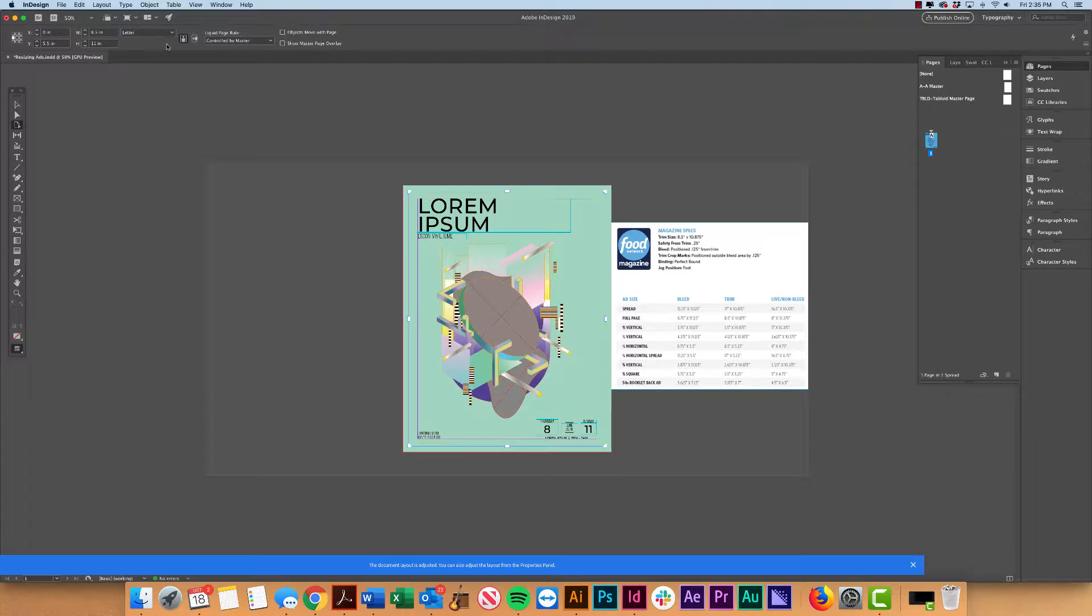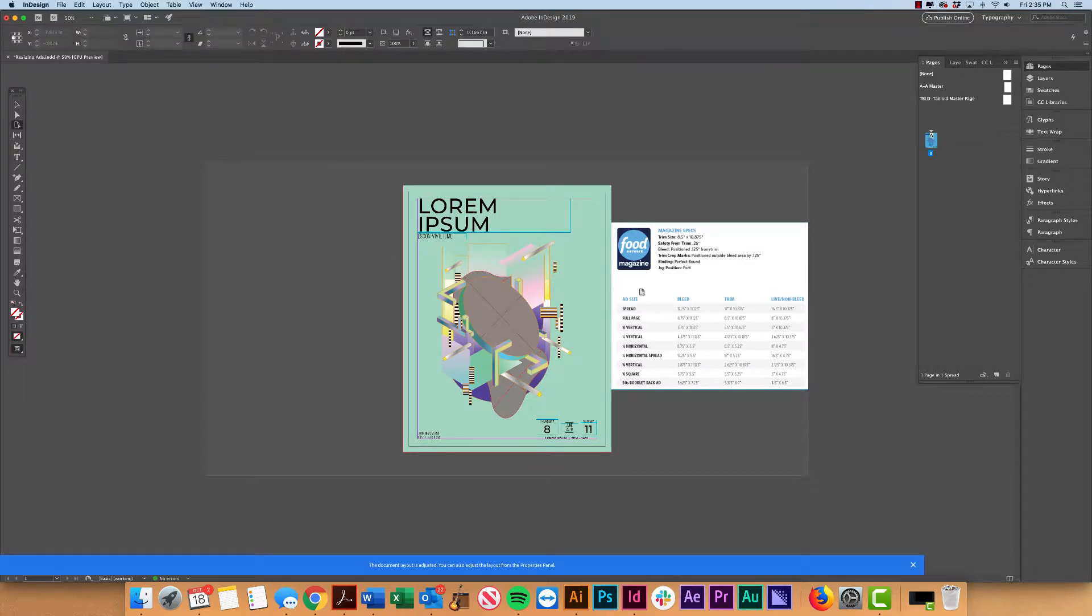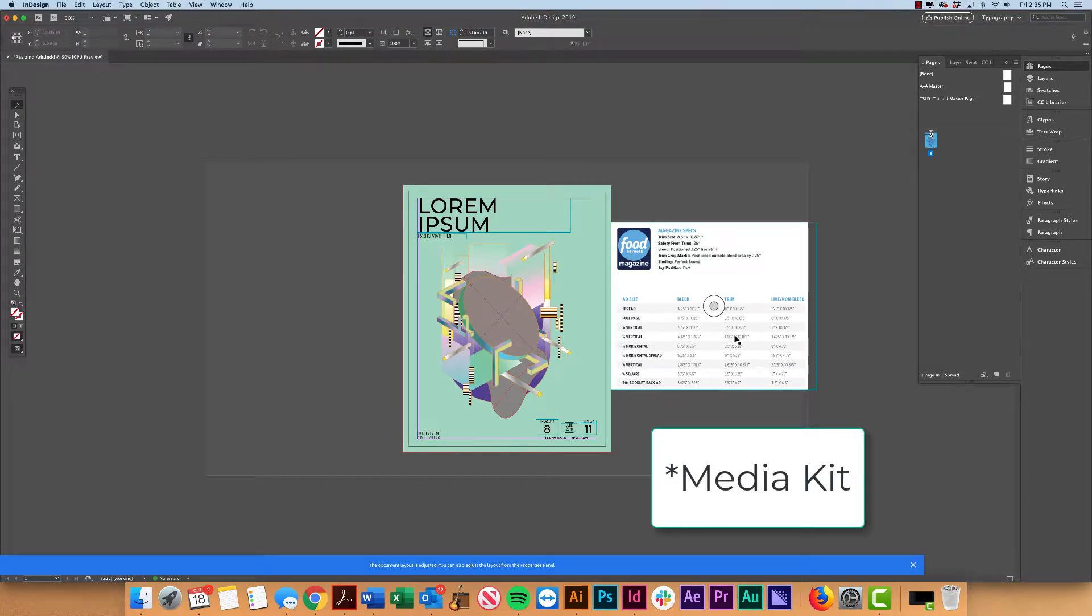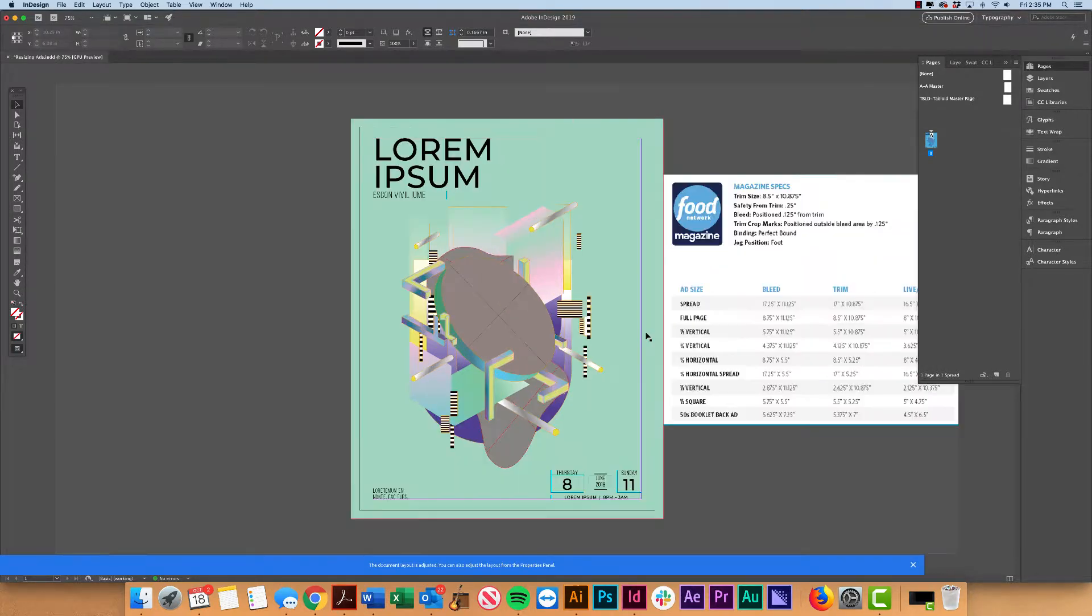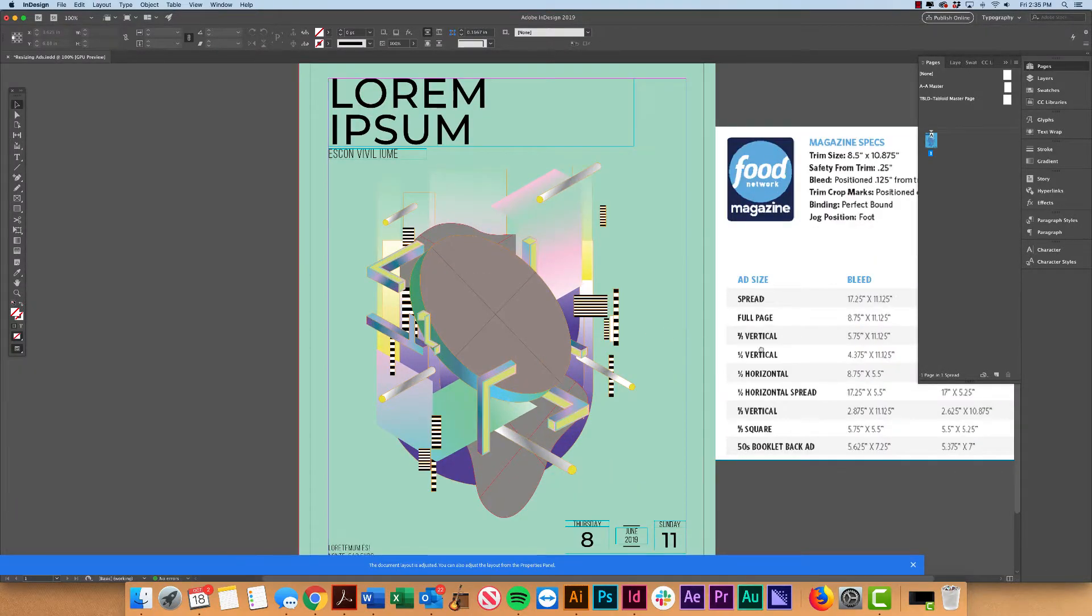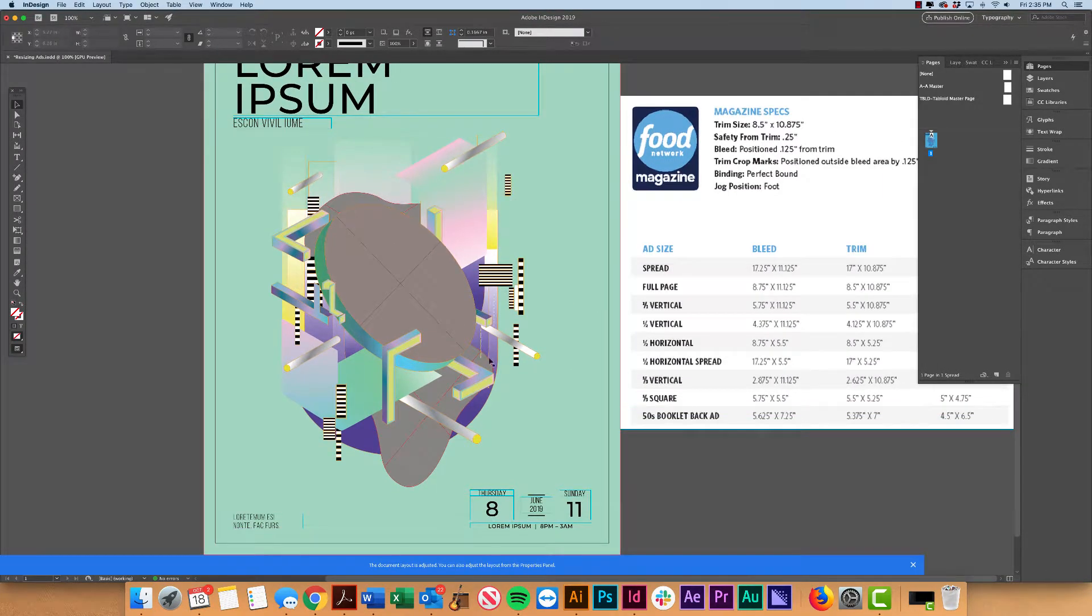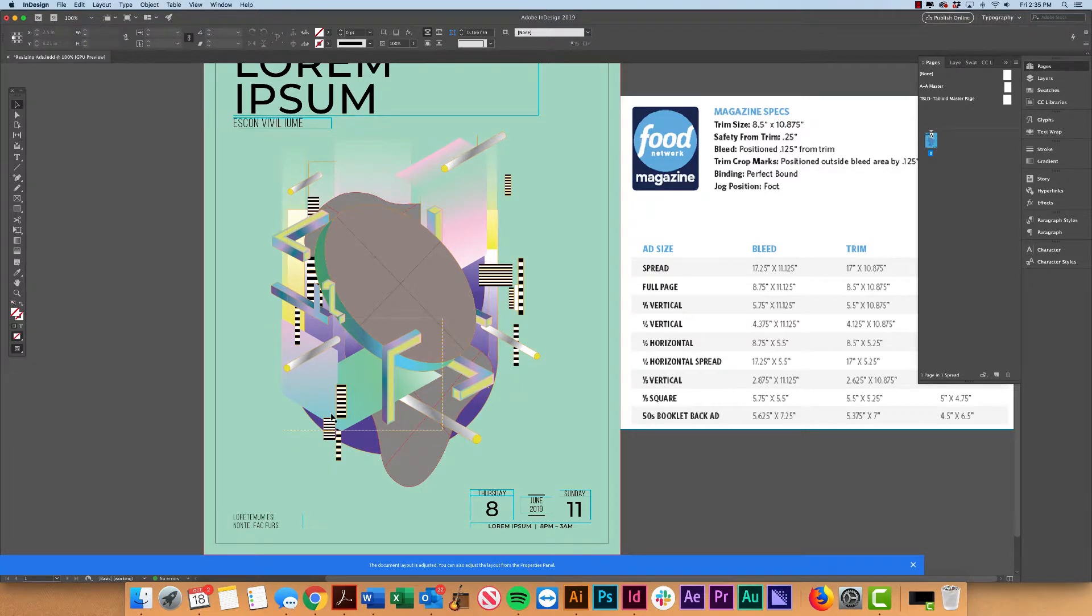Now, what I want to do is I pulled up these specs from a magazine kit from Food Network magazine, and I want to go ahead and create a half-page ad based on this full-page ad.